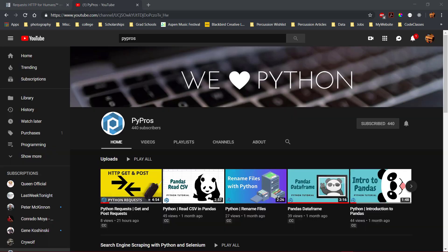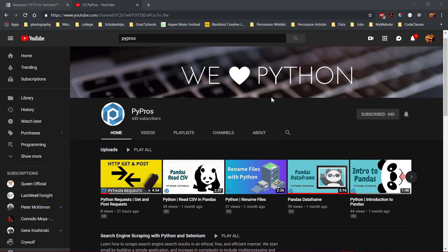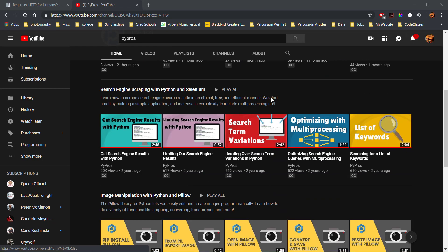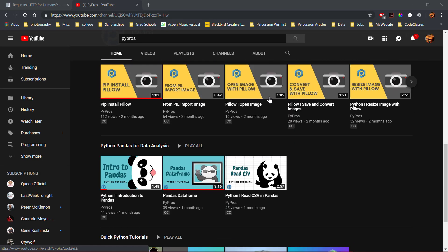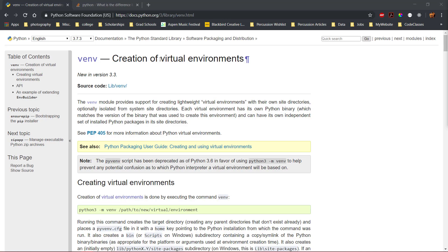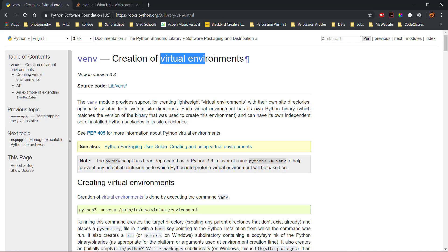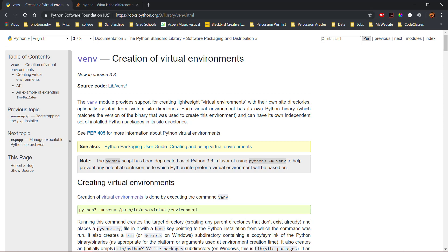If you would like to learn about these topics specifically, check out the PyPros page for more tutorials. When installing a new library in Python, I recommend first creating a virtual environment to keep the scope of installed libraries local to the project.